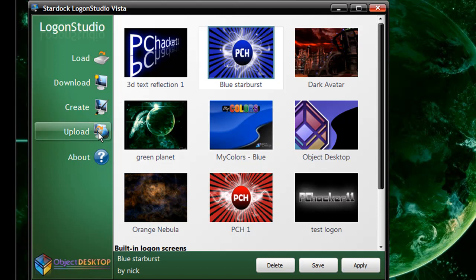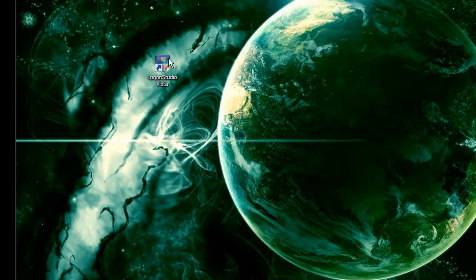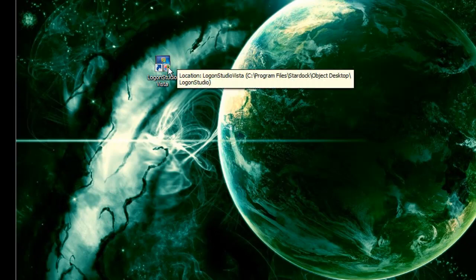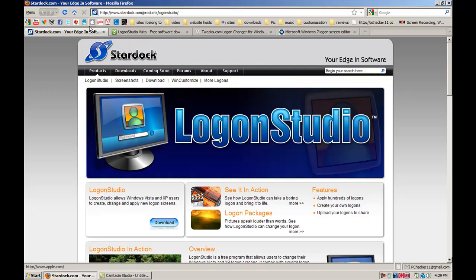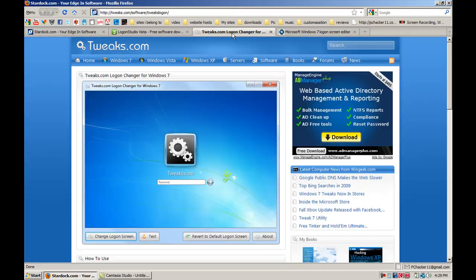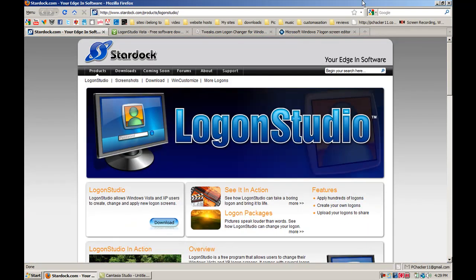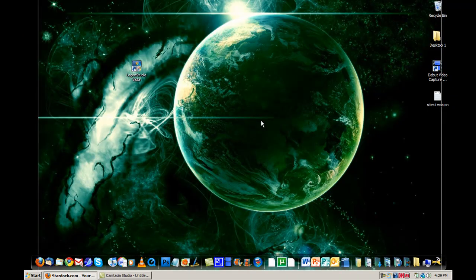Over here we have a tab that says Upload. If we click on that, we can upload our own logon images to the website. Basically this has been a quick video from me, PCHacker11, on how to change your logon background in Windows Vista. I'll post a link to the Logon Studio Vista download in the description, a link to the Stardock website for Logon Studio, and links to the two utilities that will do the same thing for Windows 7. Thanks a lot for watching guys — this has been a quick video from PCHacker11, and I'll see you later.